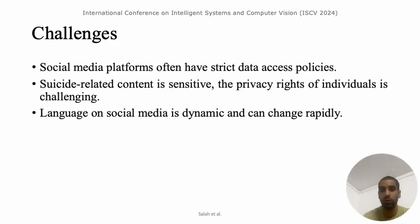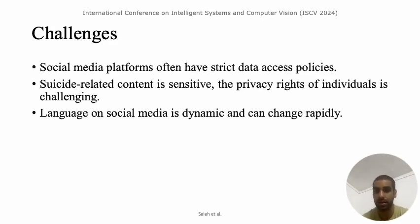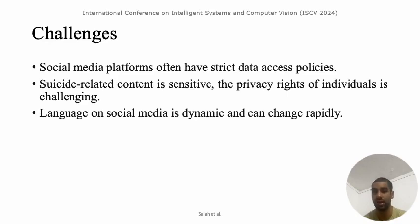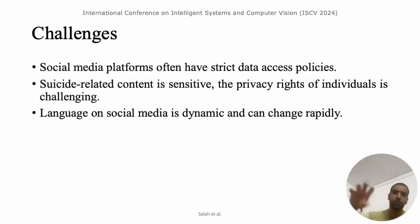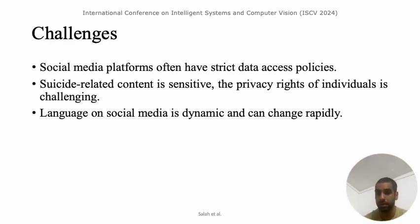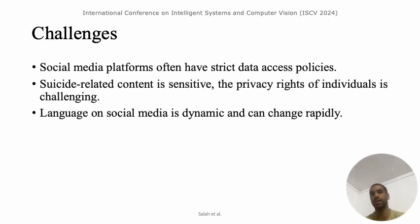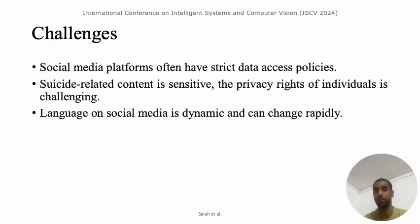In order to move forward, we faced challenges. Social media platforms have strict data access policies, so the main concern was from where we can extract the data. Second, suicidal-related content is sensitive and privacy issues exist — we have to protect the identity of individuals such that they cannot be exposed to the world. Third, language on social media is dynamic and changing rapidly. For example, a person posting about suicidal thoughts may include a happy emoji or fictional references, so we had to handle those cases as well.